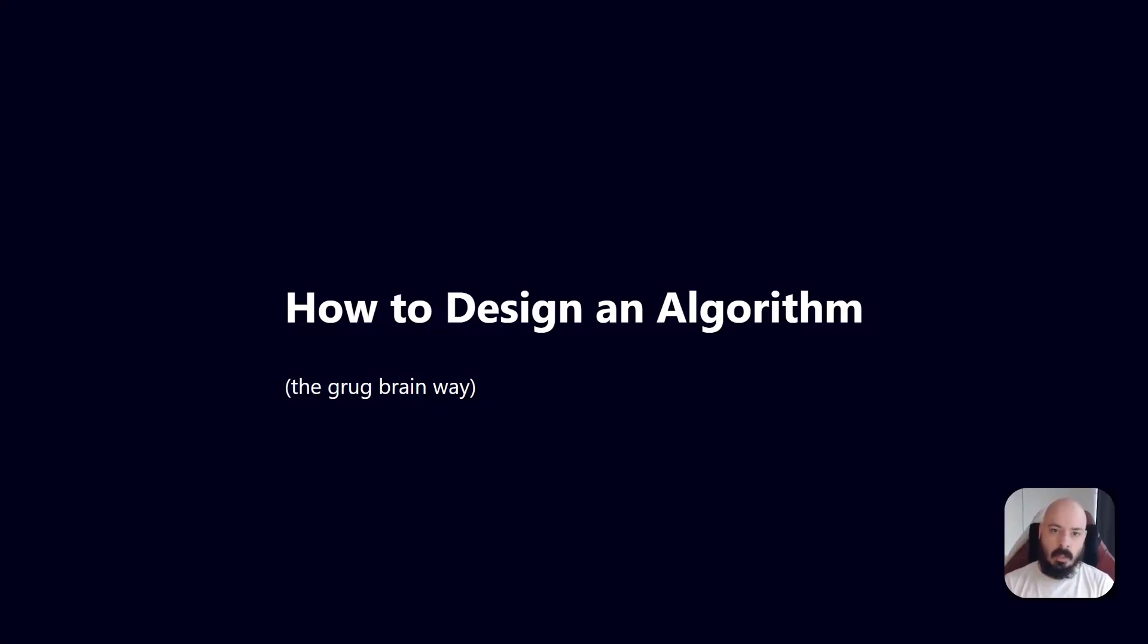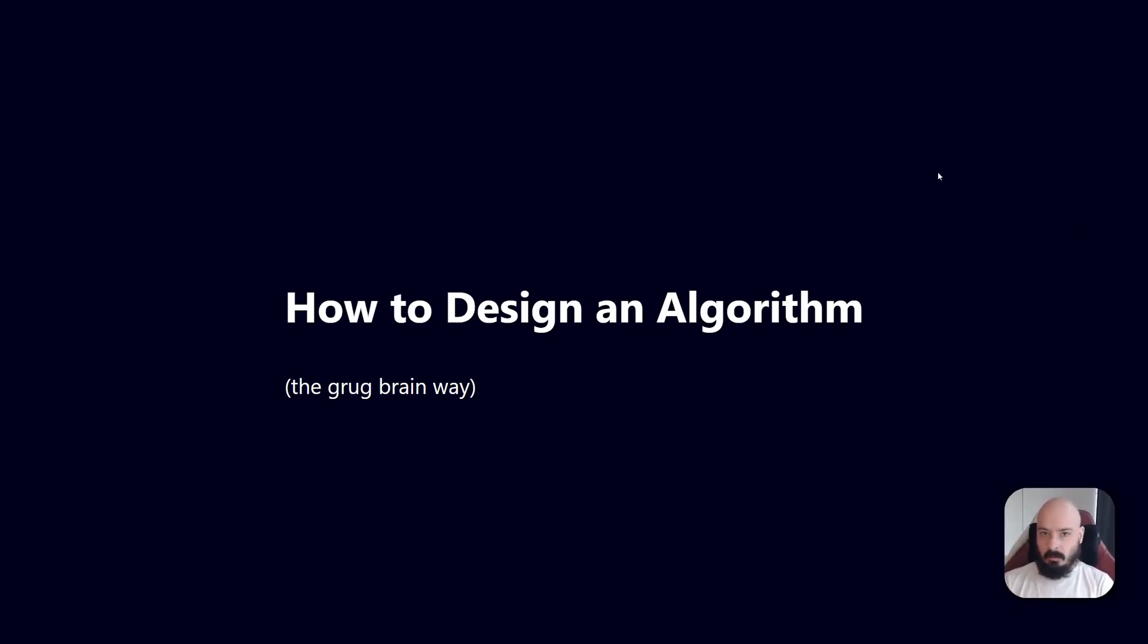Hello there, today I want to walk you through how to design an algorithm the Grog Brain way. So recently, while I was building the Program Video Games course...